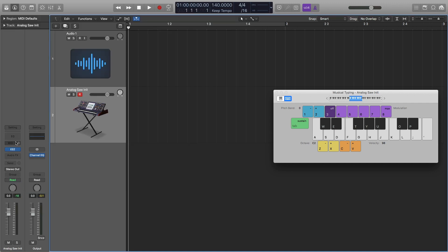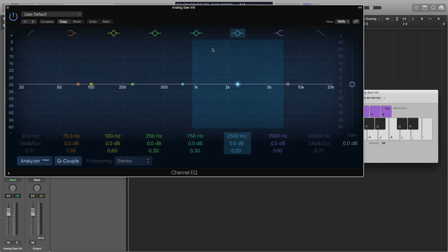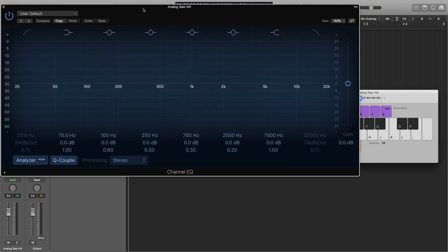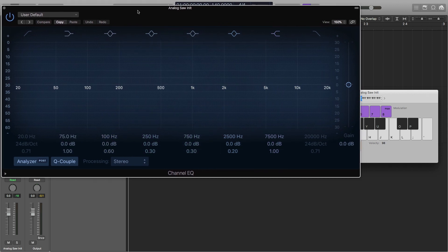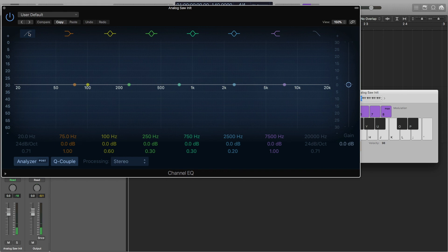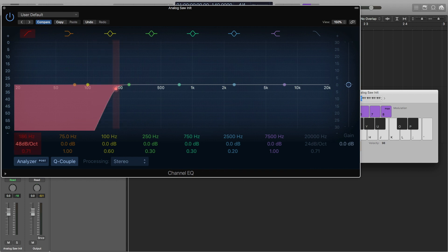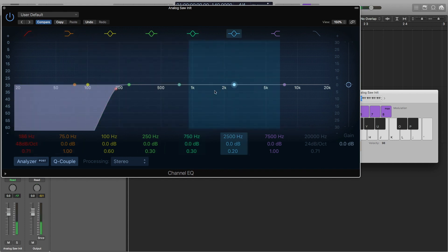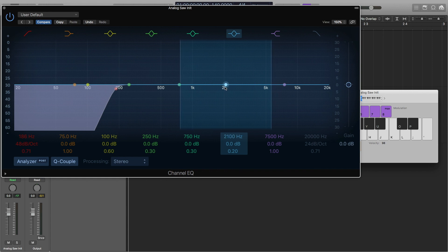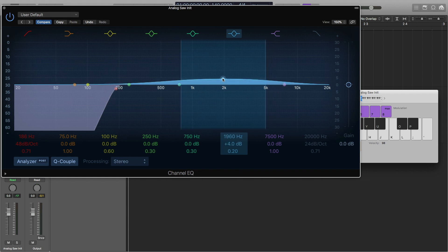Next thing I'm going to do is turn on some EQ. I'm going to cut off the low end right here up to about 180-ish. I'm going to make that all the way to 48 decibels per octave. I'm going to take this right here and bring it down to about 2000 hertz and bring it up about four and a half decibels.